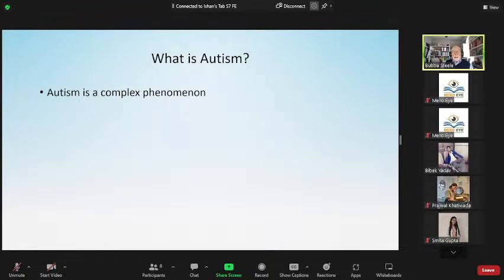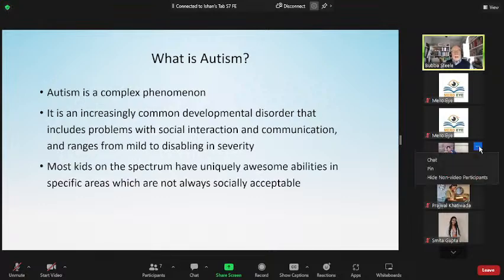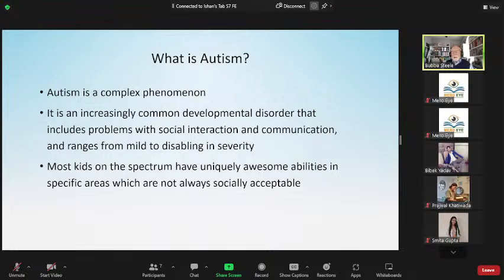Autism is a very complex phenomenon. It's increasingly common — a developmental disorder that includes problems with social interaction and communication, and ranges from mild to disabling in severity. Most kids on the spectrum have very unique and awesome abilities in specific areas, but they're not always socially acceptable. If you've examined kids on the spectrum, you know these kids cannot do some of the things you ask them to do during an examination, but they can do math and other things at an extremely high level.